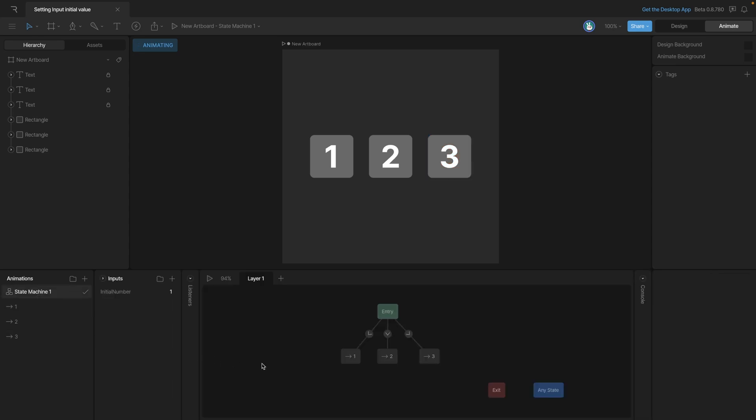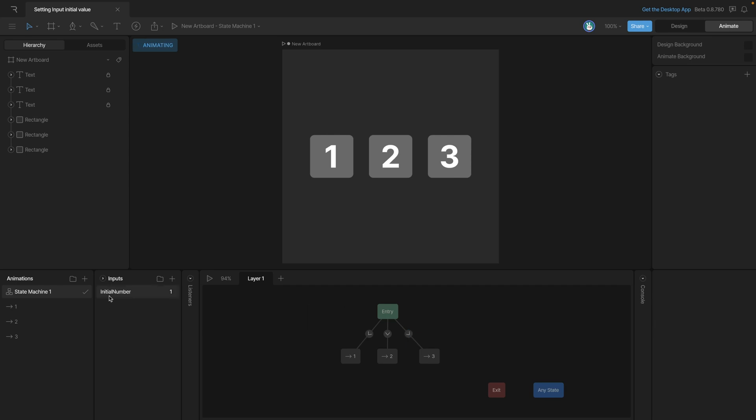In the state machine, we've added each one of those animations as a node in the state machine. All three of them are hooked to the entry state. When our number value equals one, it'll go to our one animation. When it's two, we'll go to the second animation. And three, we'll go to the third animation. Depending on the number value here, that'll dictate which animation we start in.